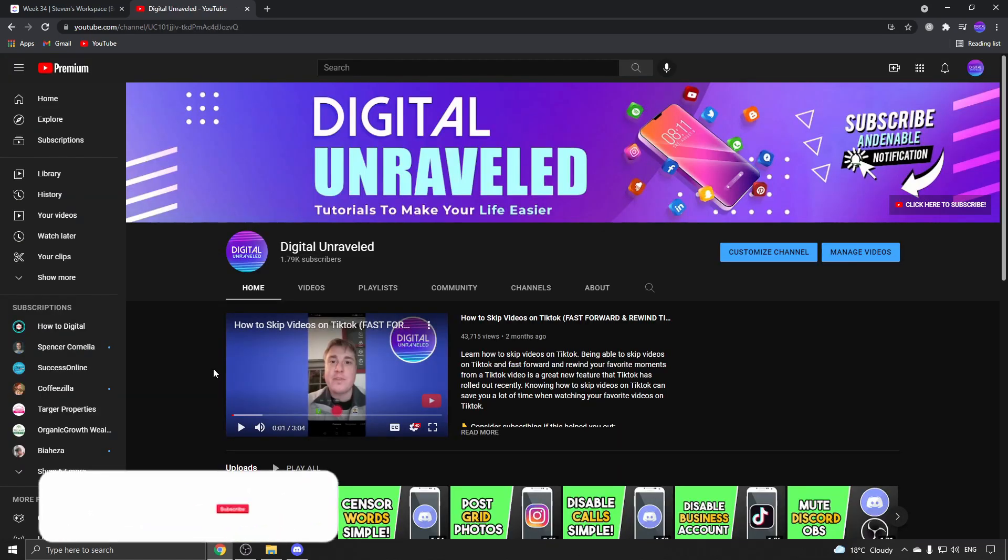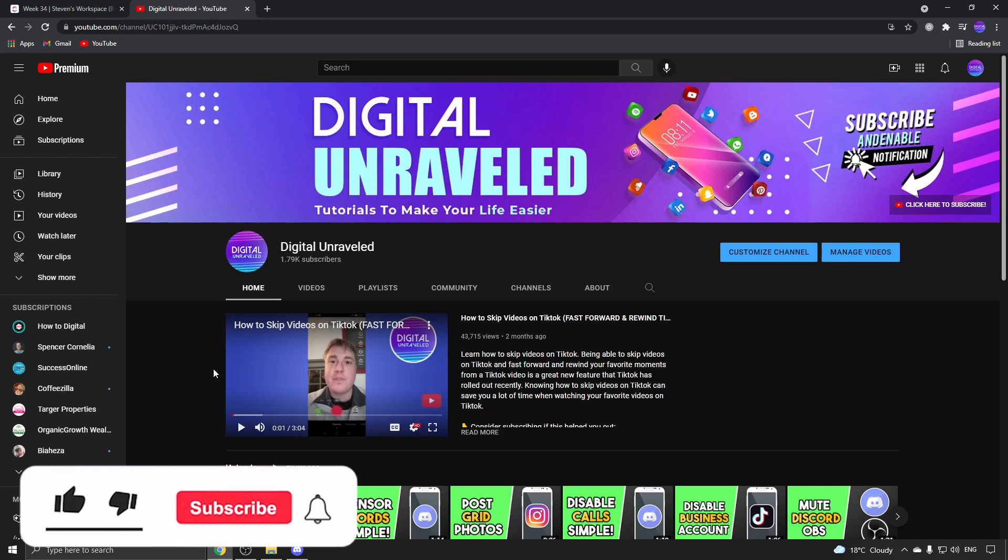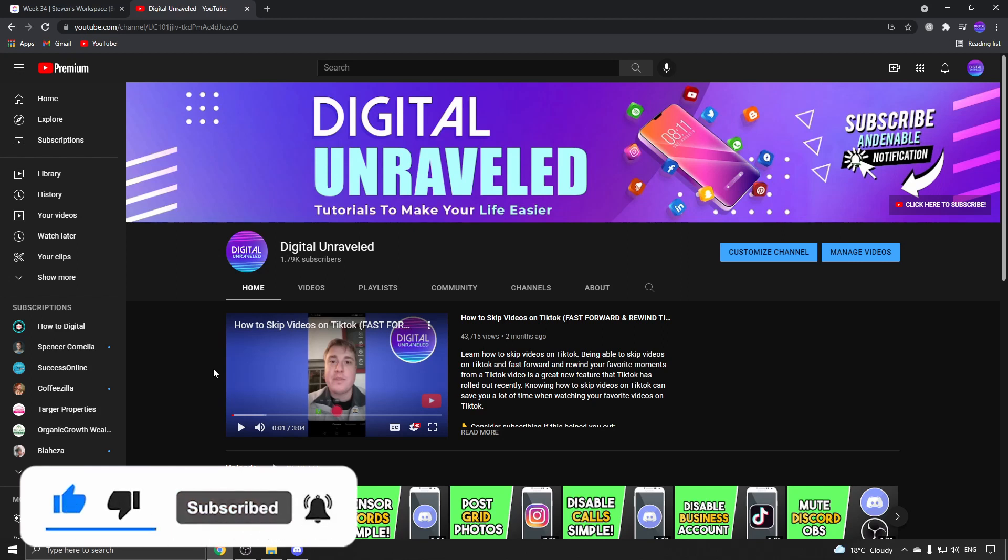If this video helped you out, don't forget to like and subscribe. I'll see you in the next video. Take care!